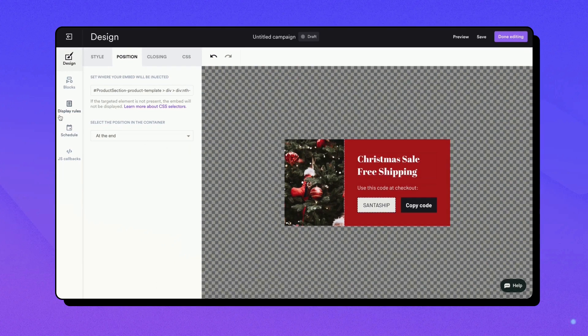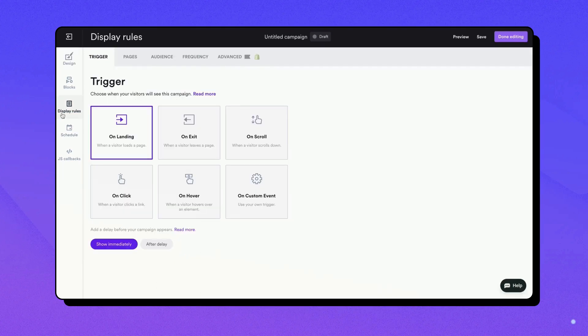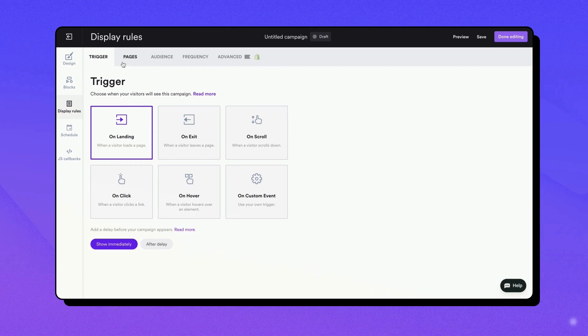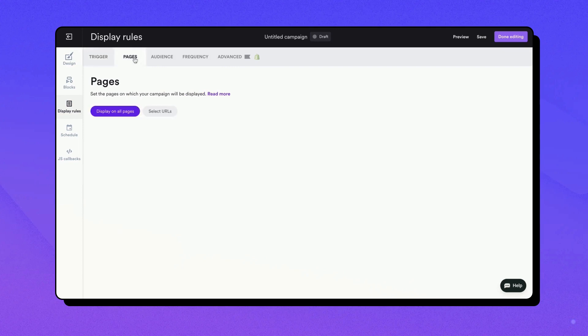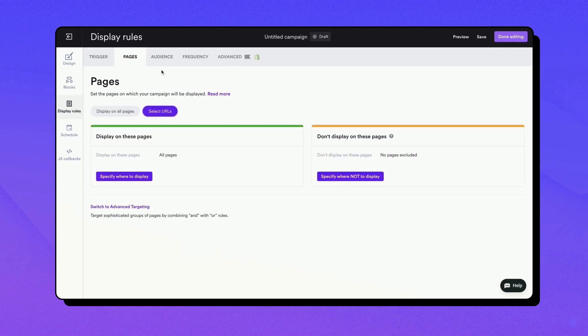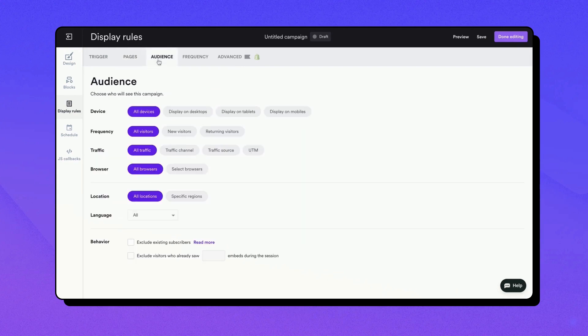Now that you've created your embed campaign, let's talk about targeting and segmenting your audience. This is a vital step in ensuring the right people see your message at the right time. Go to the Display Rules tab. Here you can define your audience based on various factors such as their location, device, or behavior on your site.